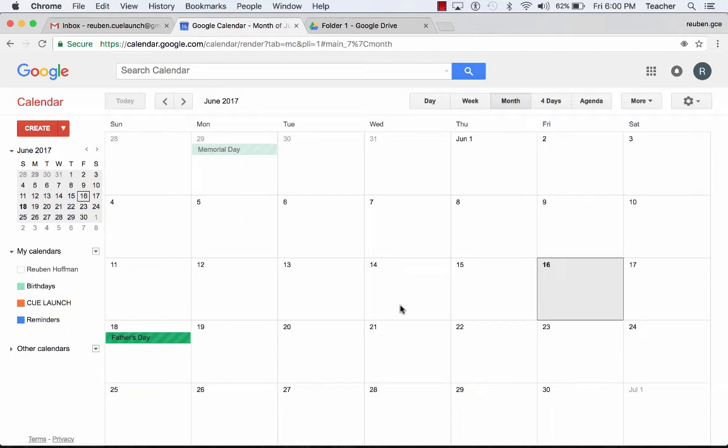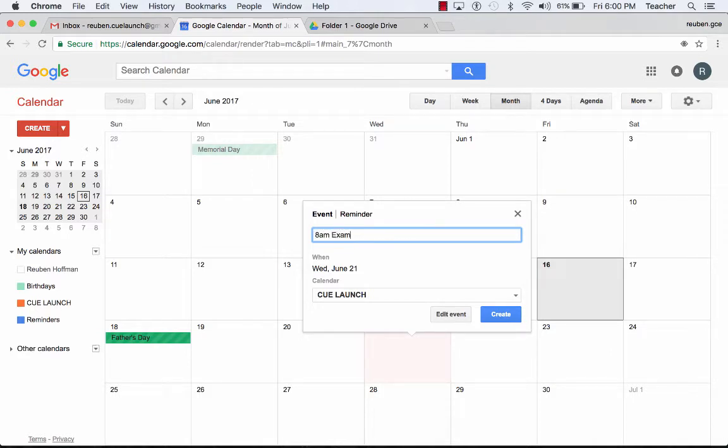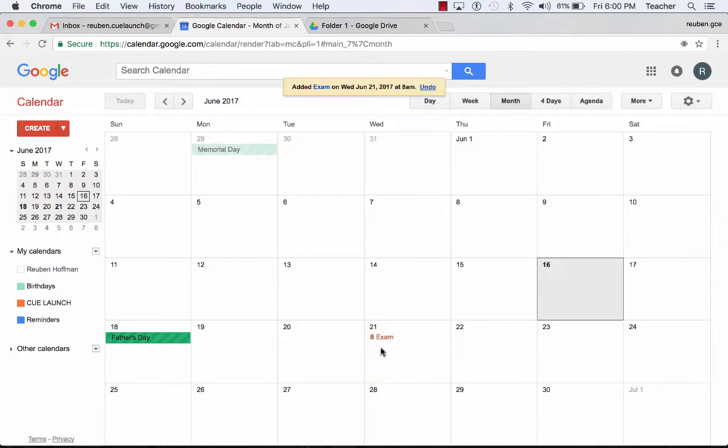Google Calendar, add an event. I'm going to select a day. I can type in a time if I want to. So if I select 8 a.m., I'll put in exam. I could click on create and it would create an event for that date. It lets me know that on 8 a.m. on June 21st, there is an exam.